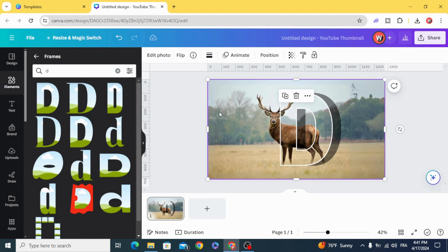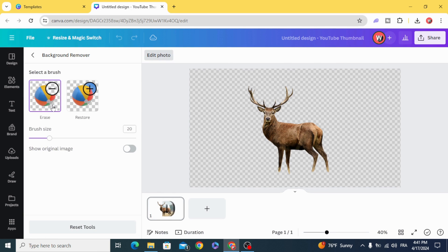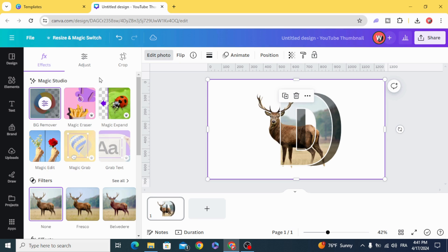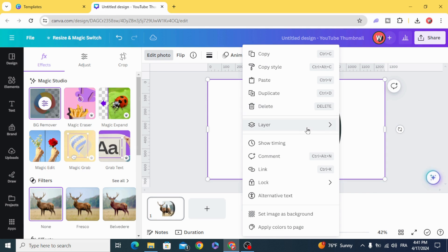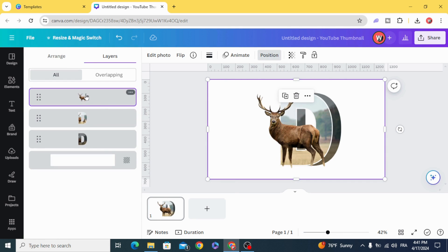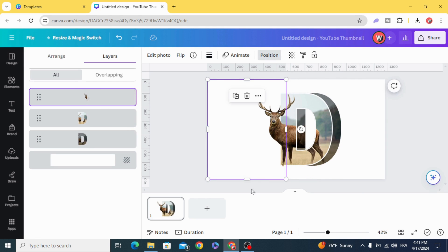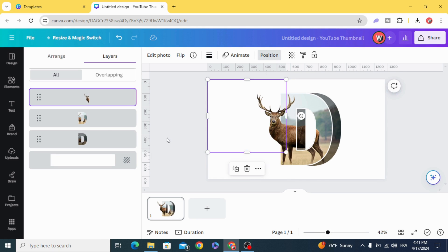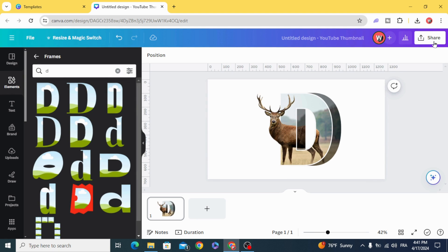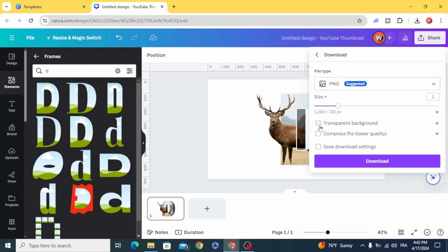Click on the first image, go to Edit Photo, and remove the background. Go back, then go to Layers again, move the image to the top, and crop it. Then go to Share, Download as PNG with a transparent background.